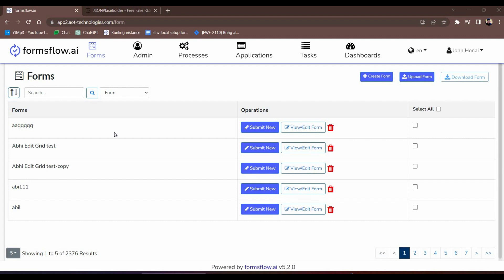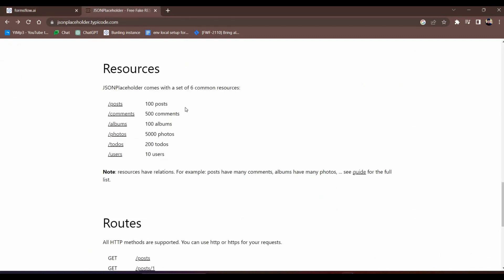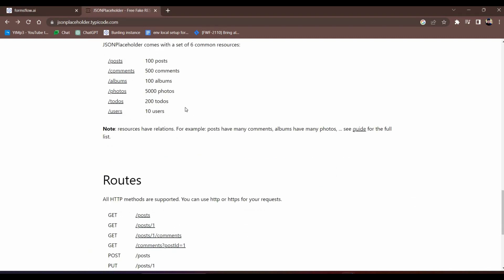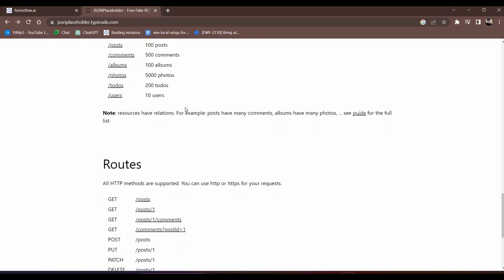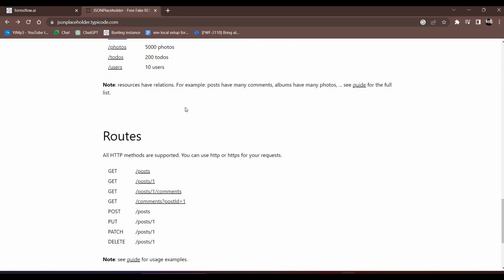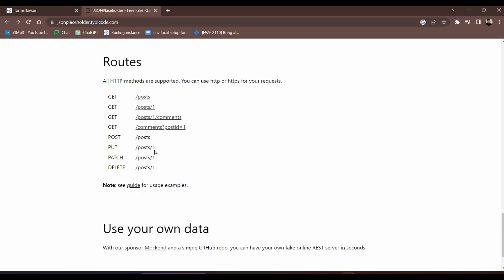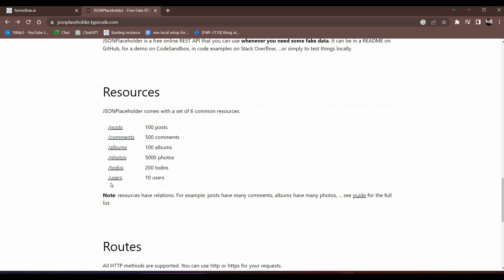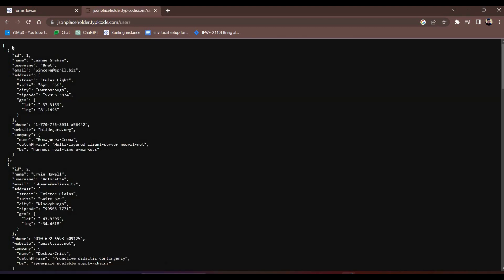In this tutorial, we'll use the JSON Placeholder API, a trusted source for generating sample data. Our goal is to retrieve user data and automatically fill in the name, username, and email fields in our form. Let's get started.